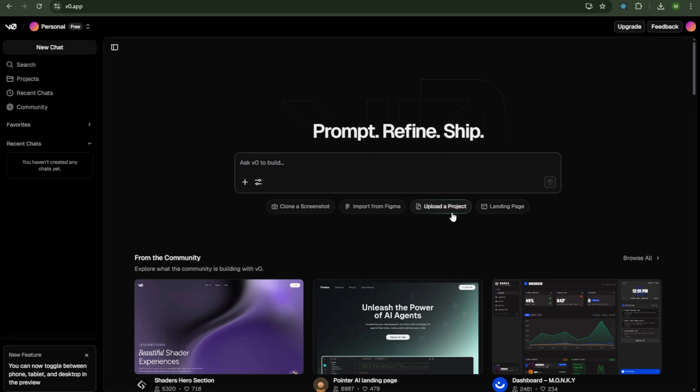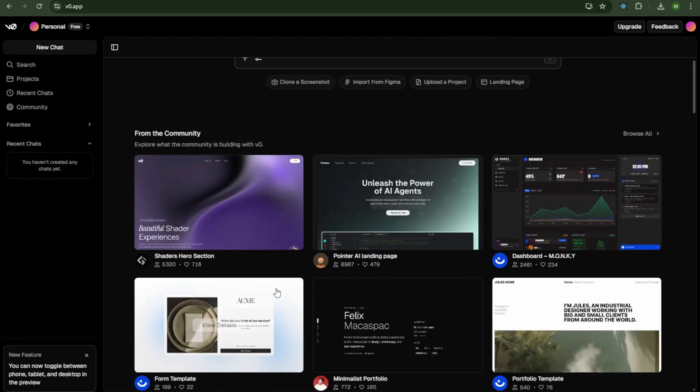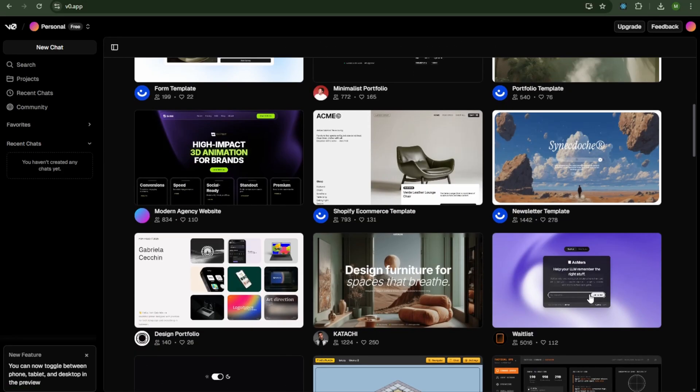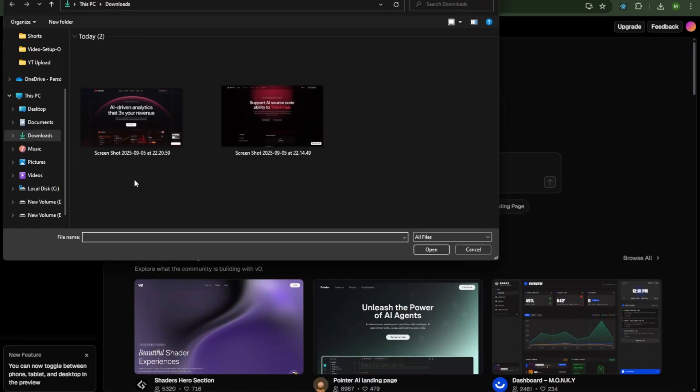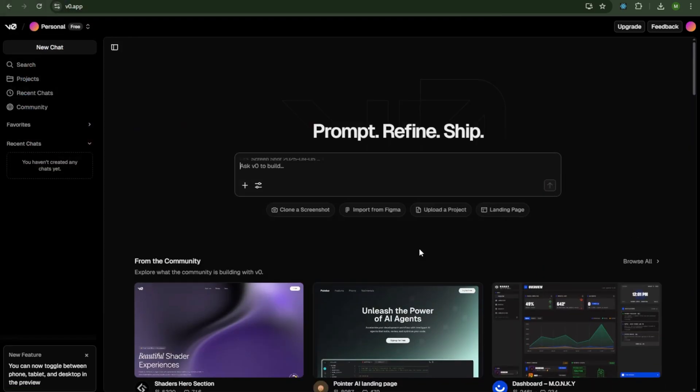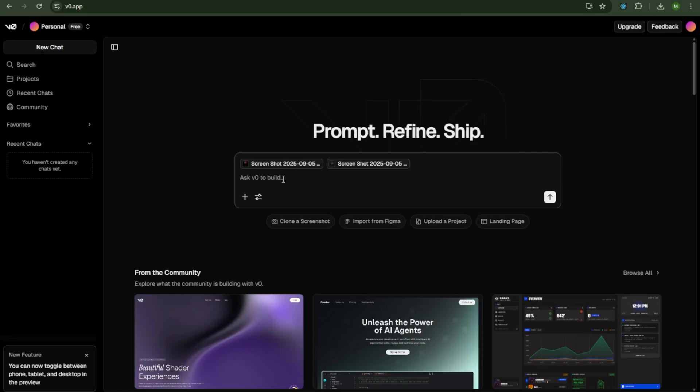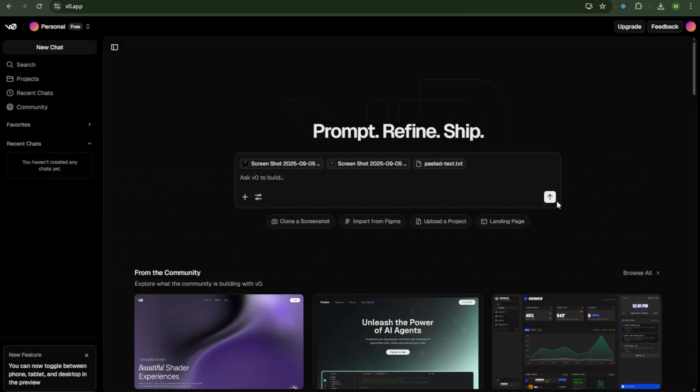On the home page, you'll see multiple options like create a screenshot, import from Figma, upload a project, or landing page. You can scroll down to explore more designs, but our strategy is different. First, upload the two screenshots we saved earlier, and paste the final prompt we prepared for AI.